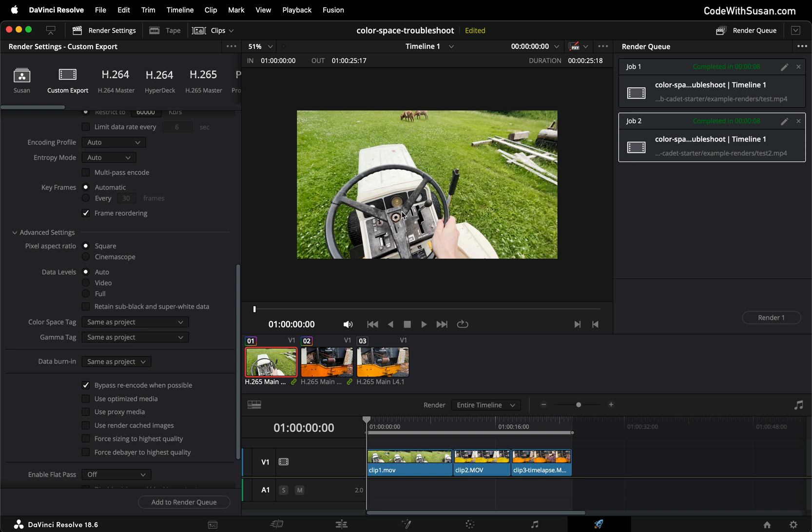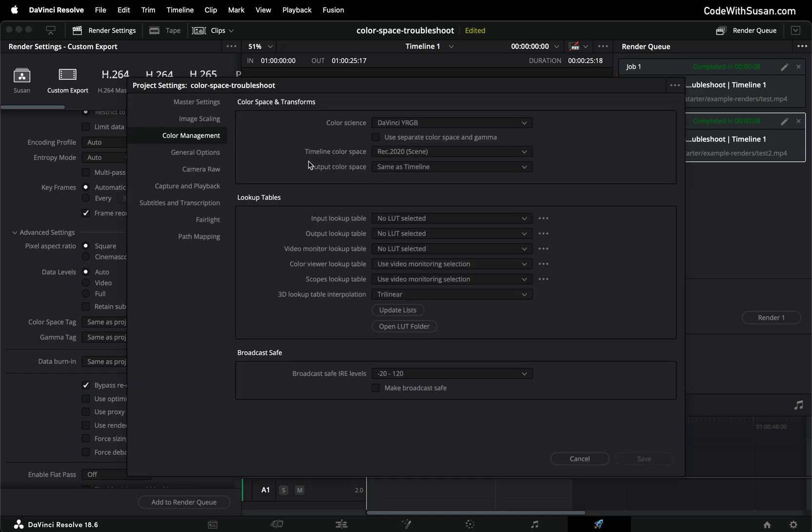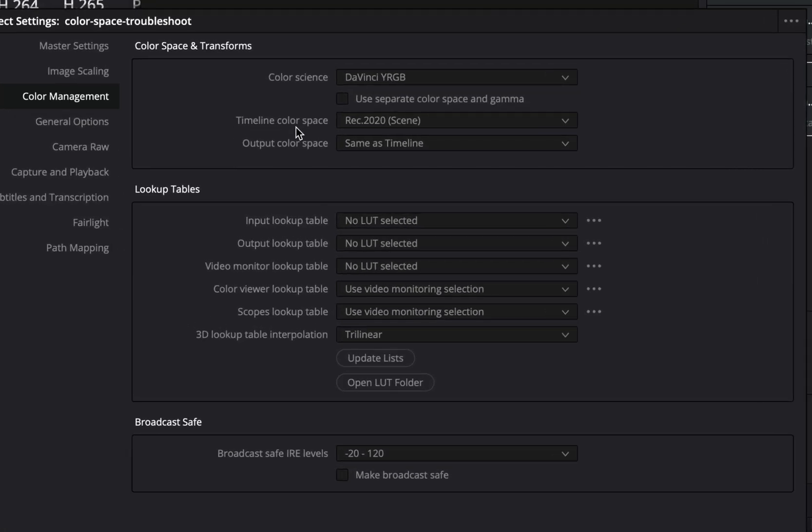So that's much better much closer to my original footage at least close enough for me to edit and work with.